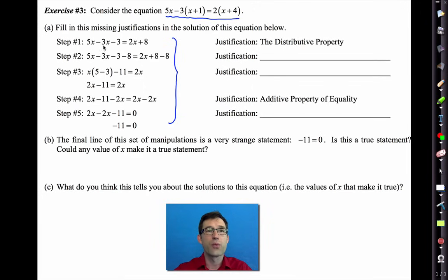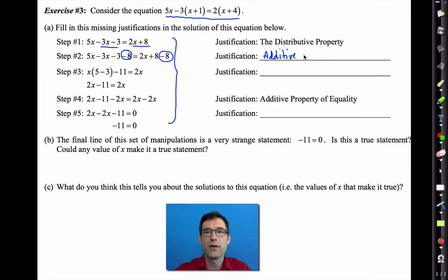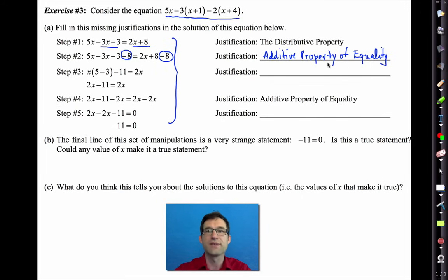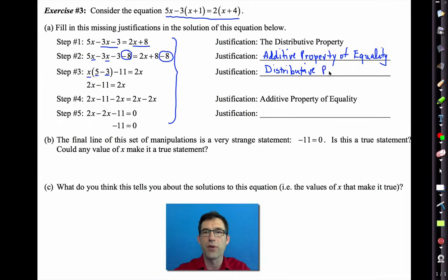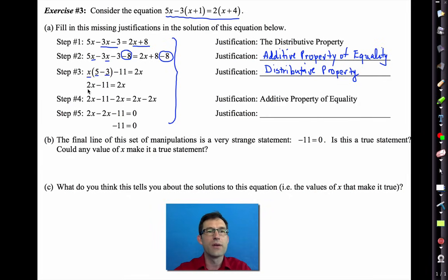The first step was already done — we distributed a negative three and a positive two. In the next step, we subtracted 8 from both sides: that's the additive property of equality. We then factored an x out of both the 5 and the 3 — anytime we factor, we're using the distributive property in reverse.